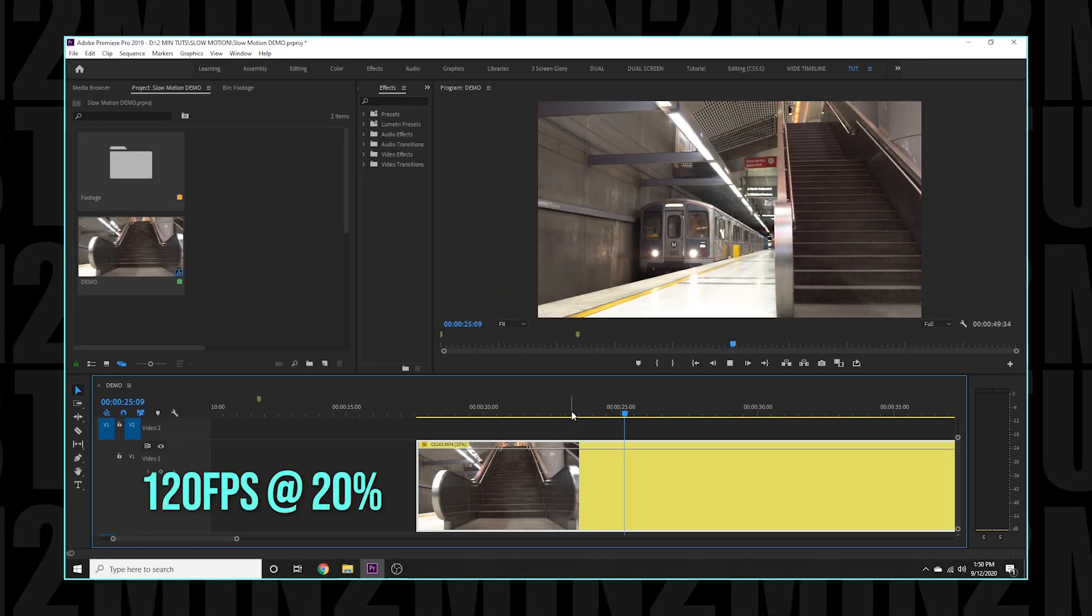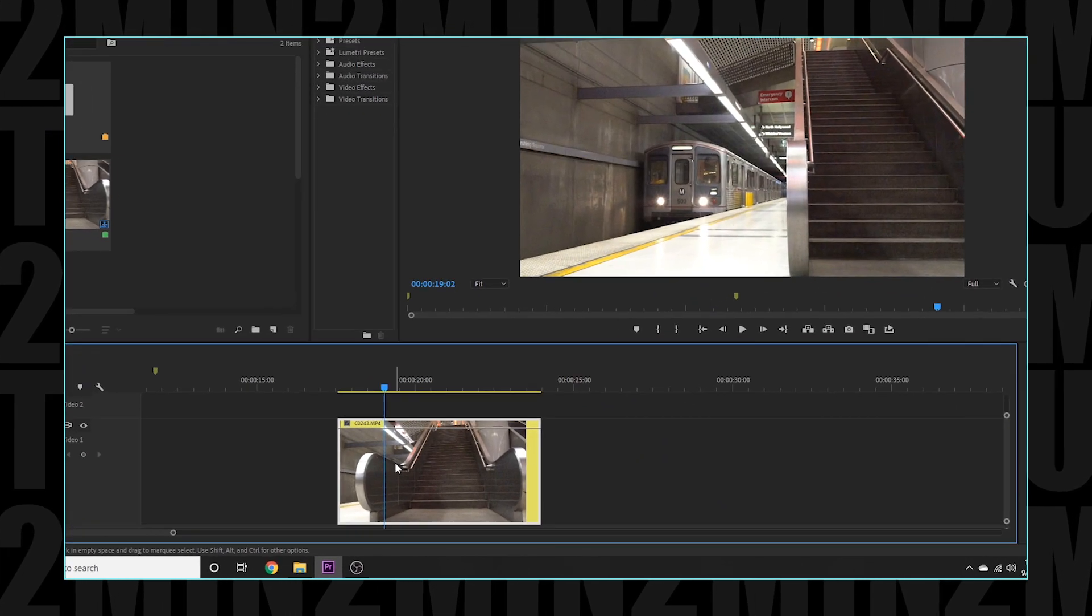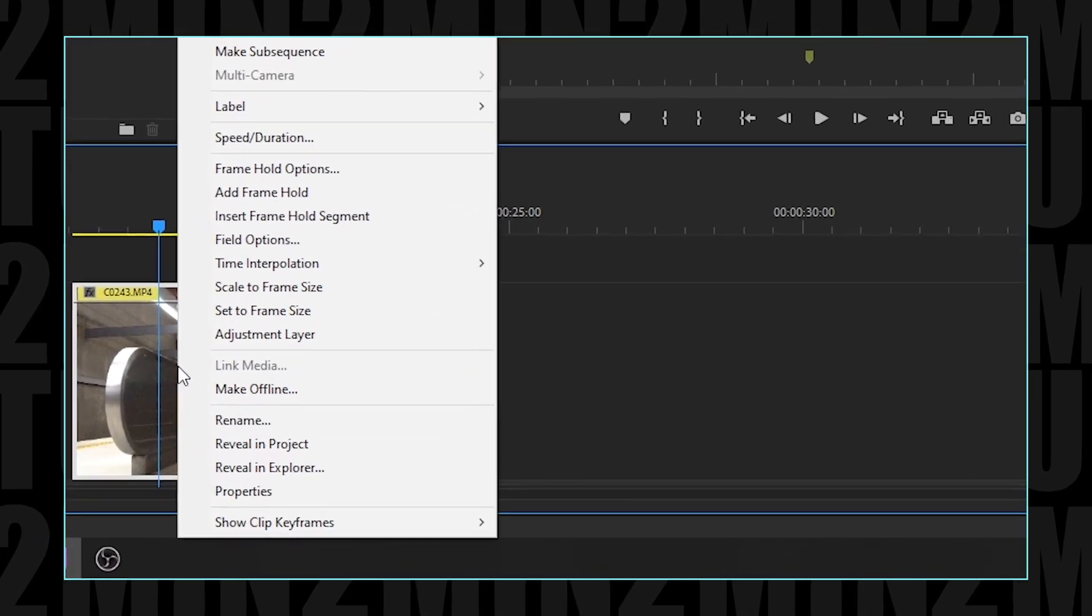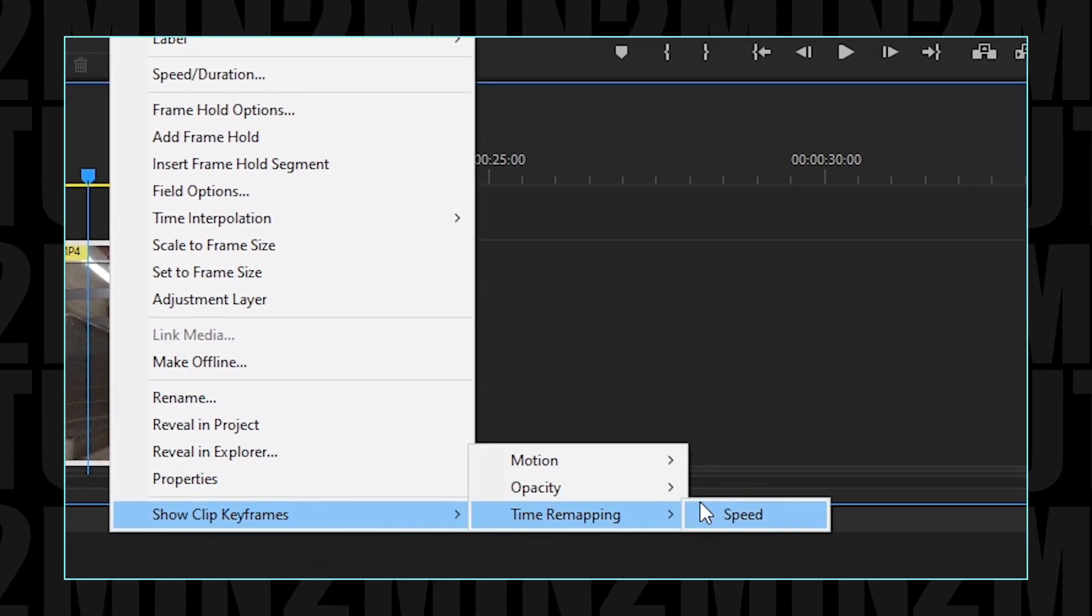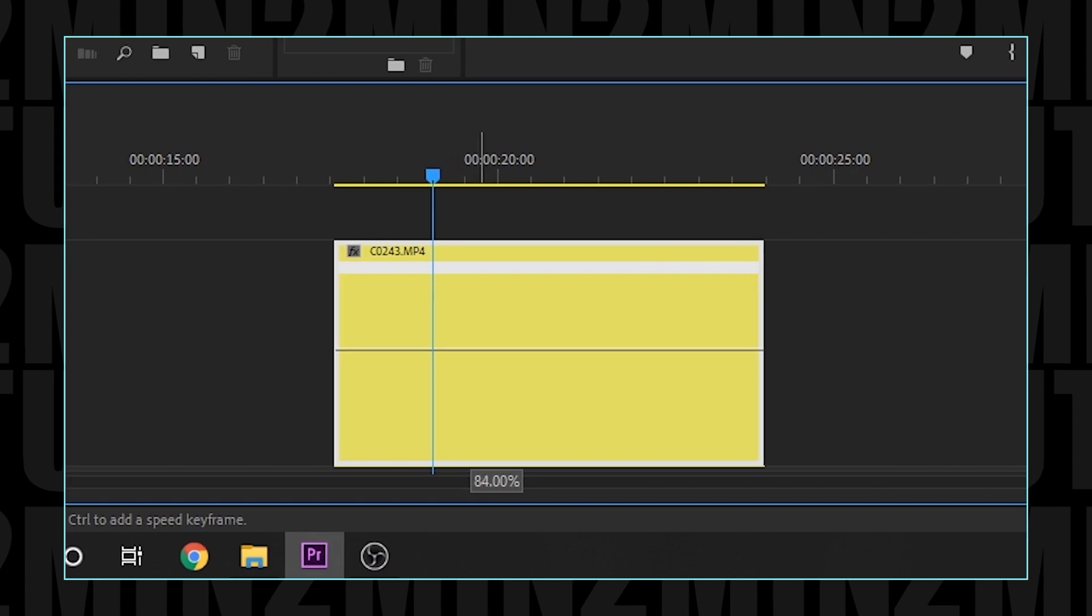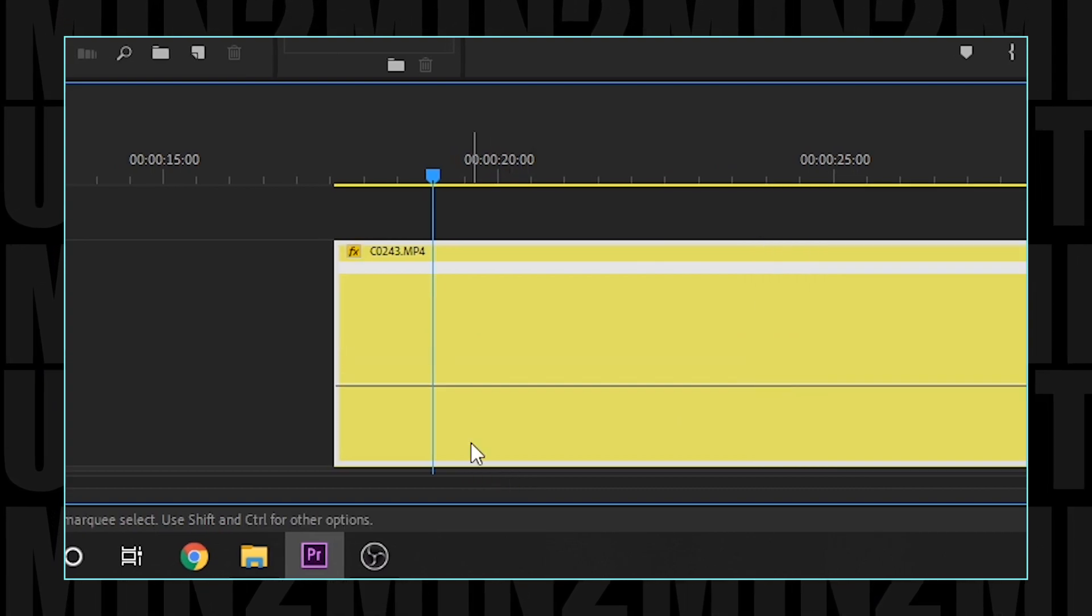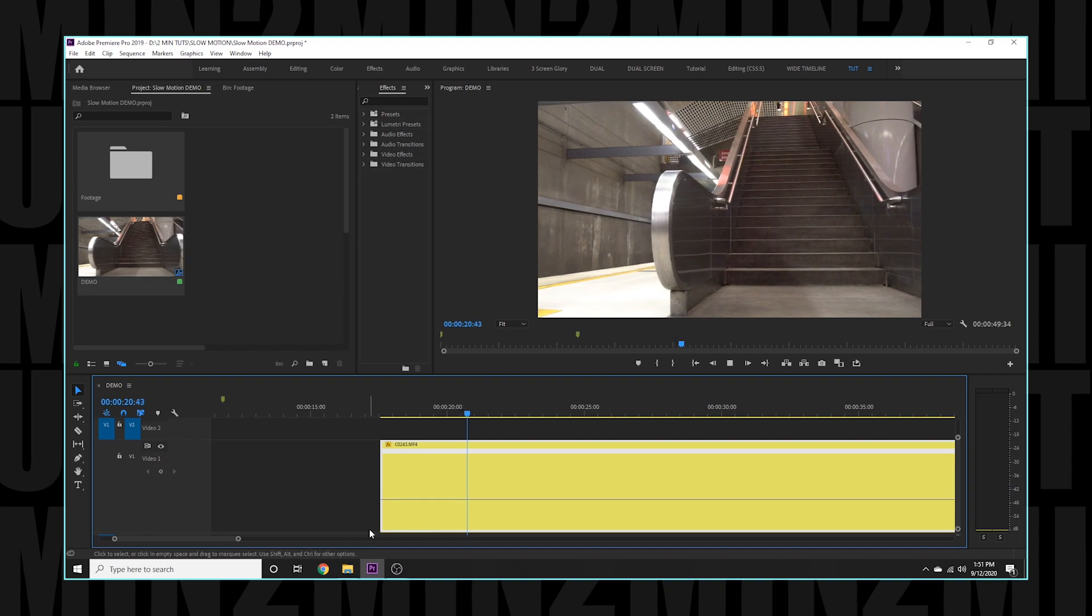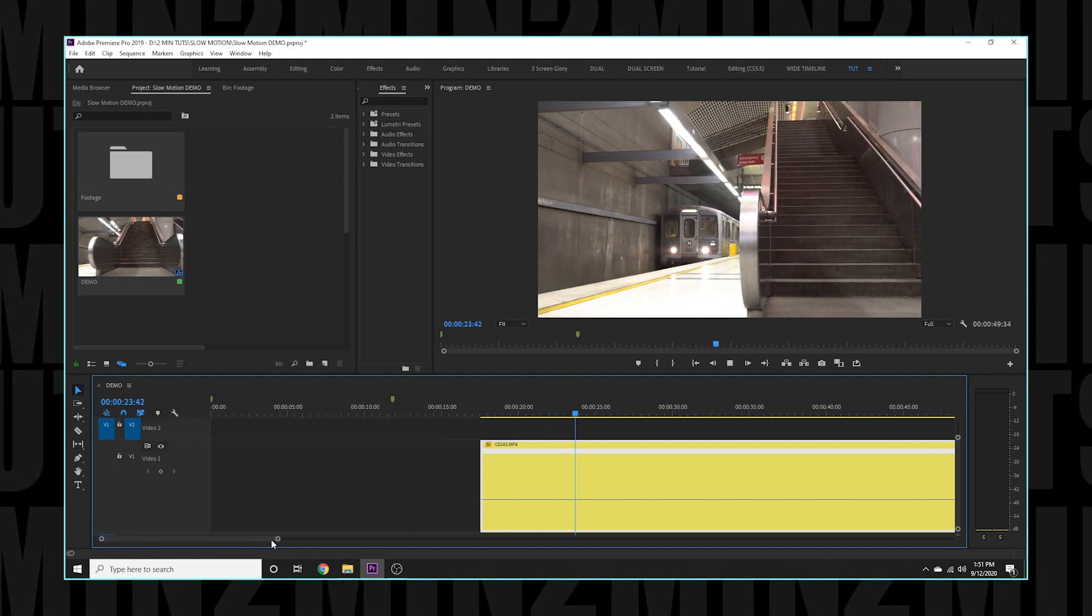While this technique works, I recommend a second technique. Let's right-click our footage, select Show Clip Keyframes, select Time Remapping and finally select Speed. Doing this will create a line on your footage that controls the speed of your clip. So let's put it down to 20% and see how it's looking.